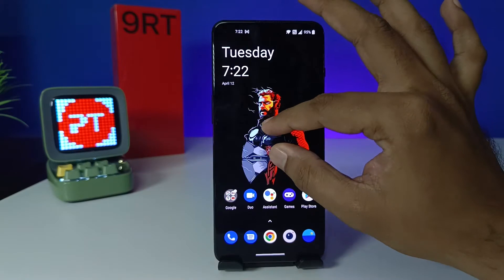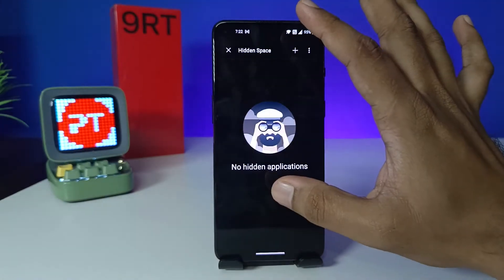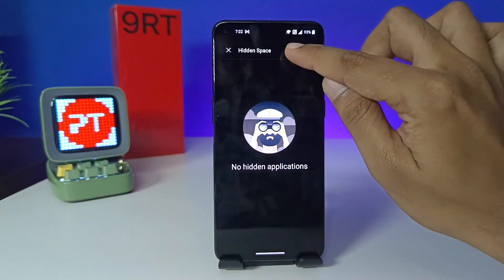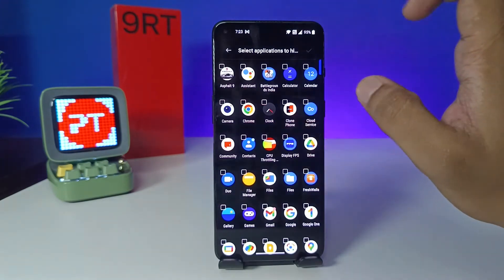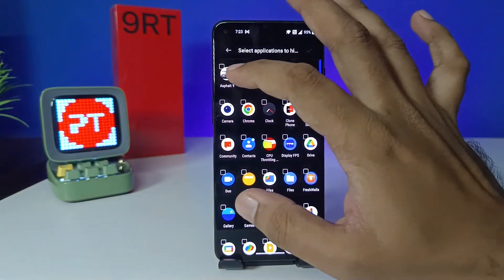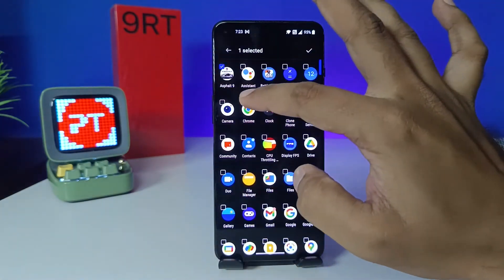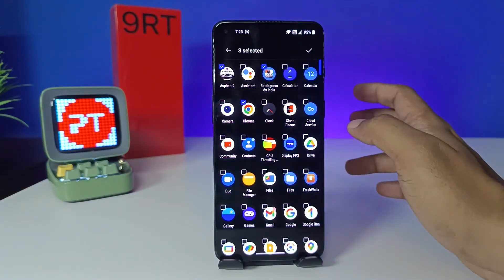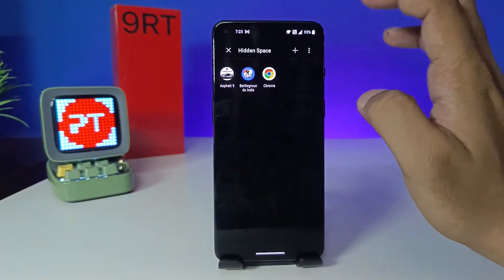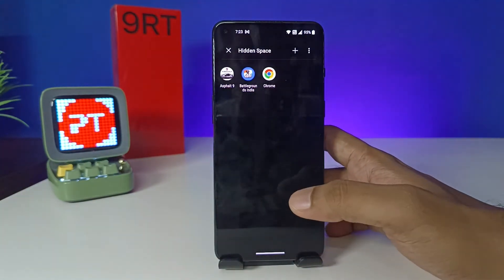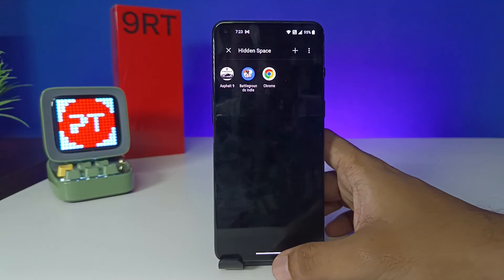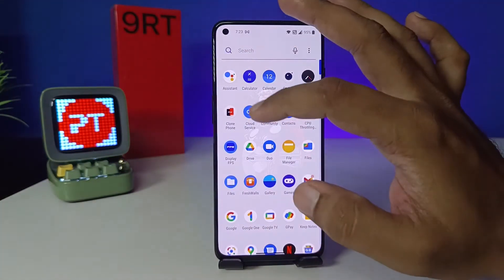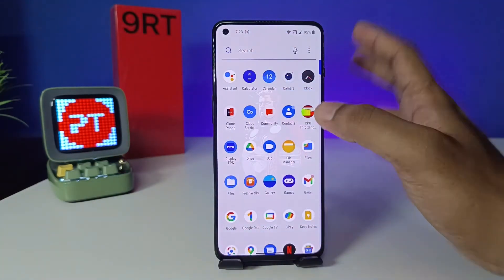So it will open the hidden space. You need to click the plus icon, then select which apps you want to add. I will add Asphalt, Chrome, and Battleground India, then click the tick. Now the apps are moved into the hidden space, as you can see.